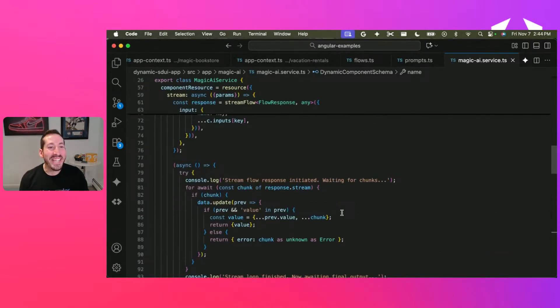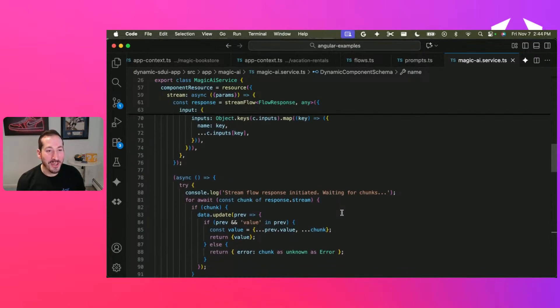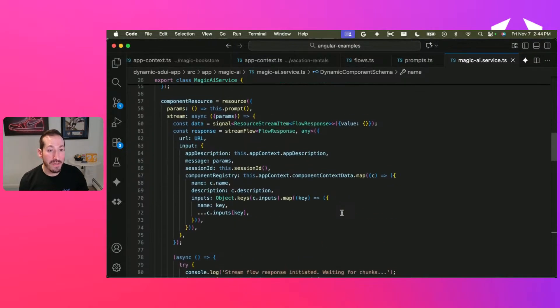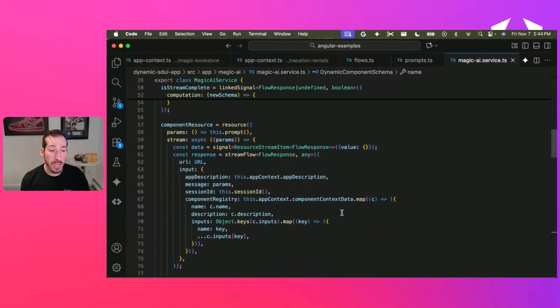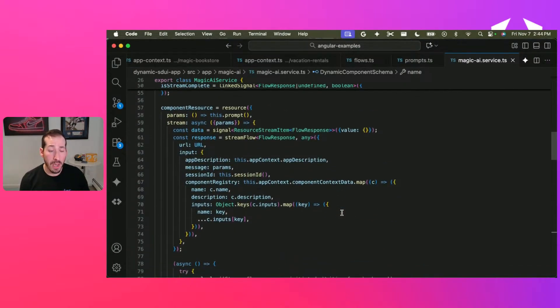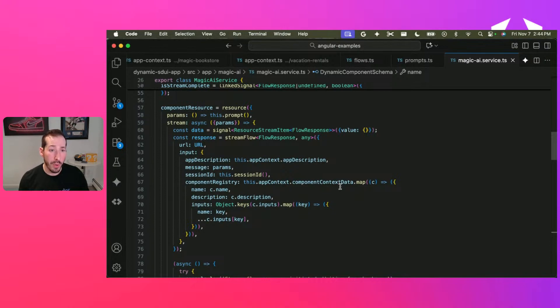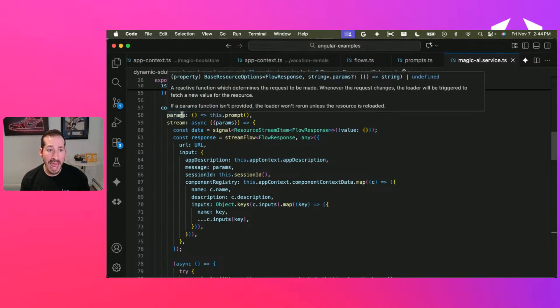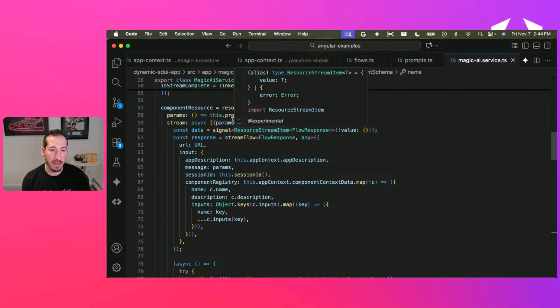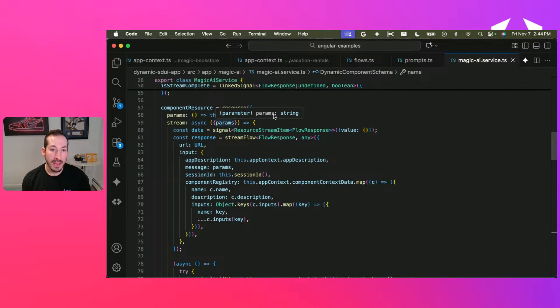So we've got our magic AI service. And the heart of this, really the heart of this whole rendering strategy, is this component resource. The parameter is assigned to a signal. In this case, it's our prompt.